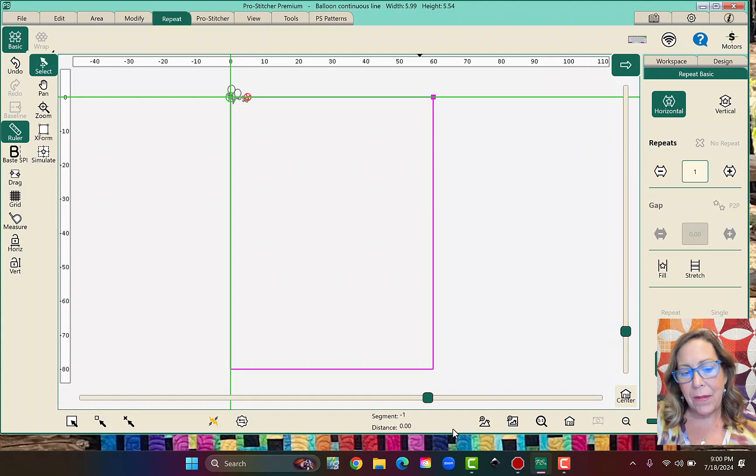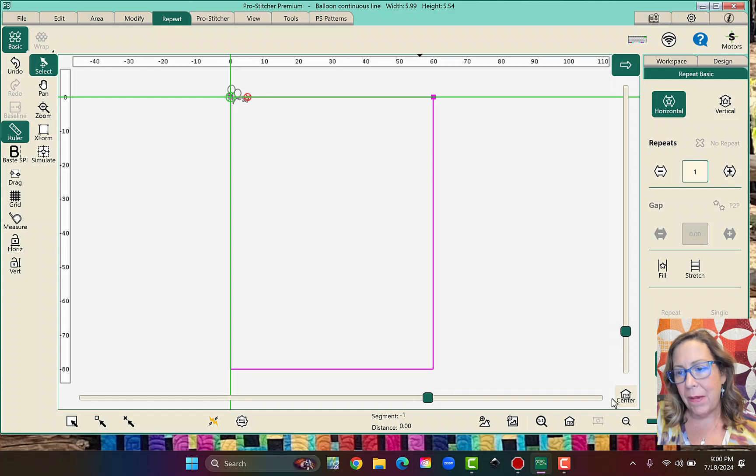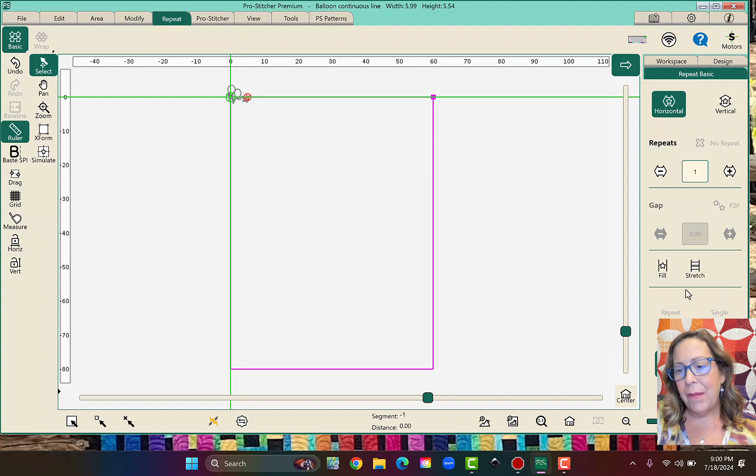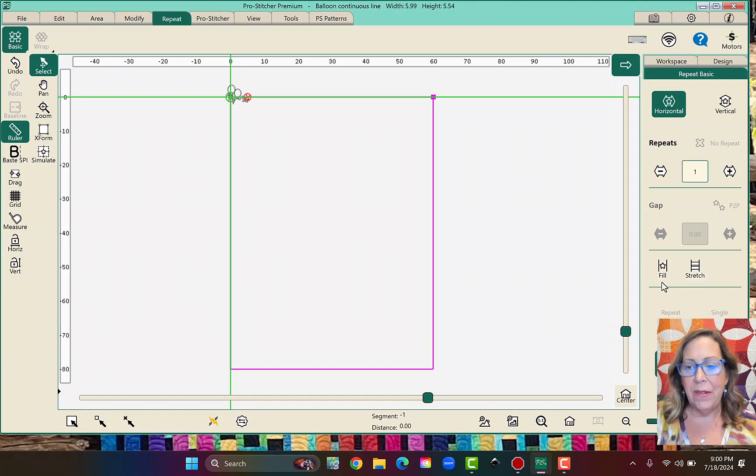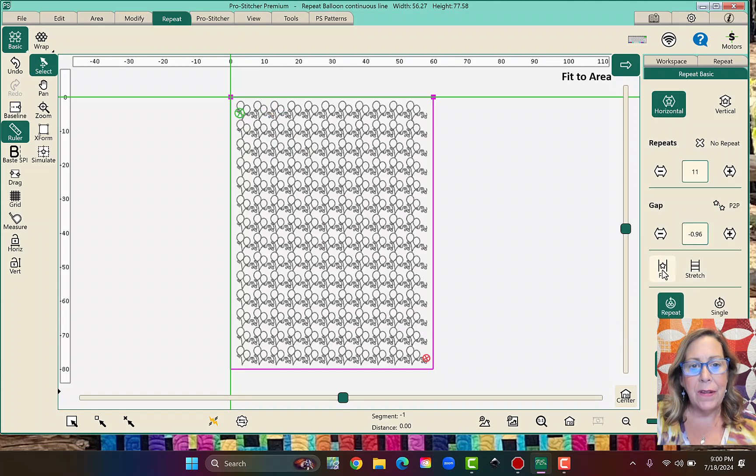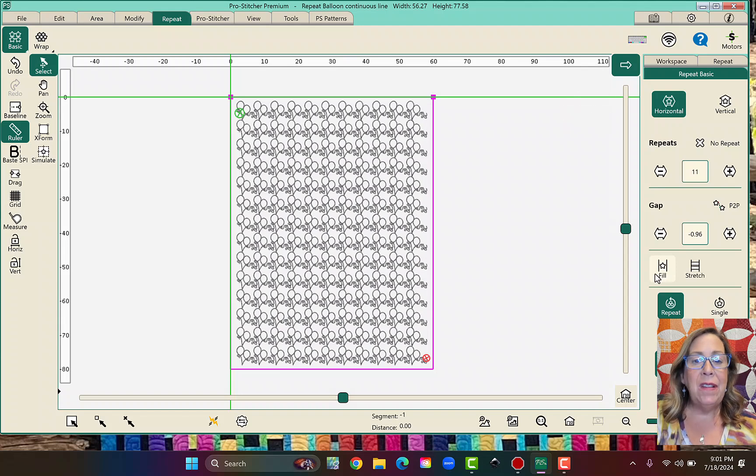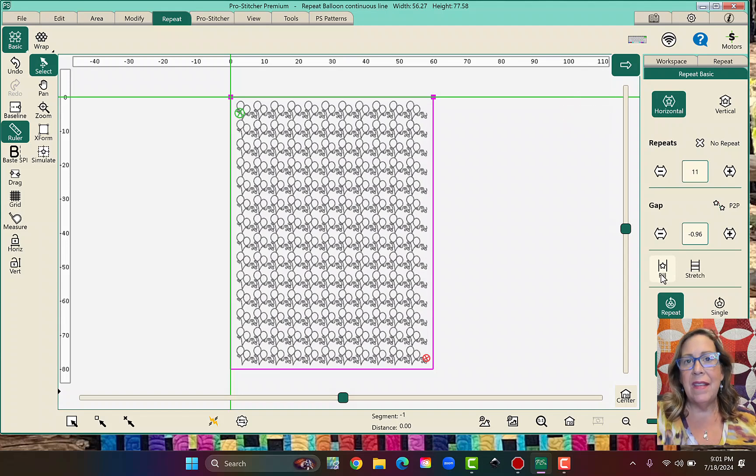So I'm up on the top on the tabs, and I click on Repeat, and then I'm going to come down here on the side in my sidebar. So I have two buttons right here in the middle, Fill and Stretch. So I will click Fill first, and what Fill does is it takes that design and it puts it into your space as many times as it can without going over.